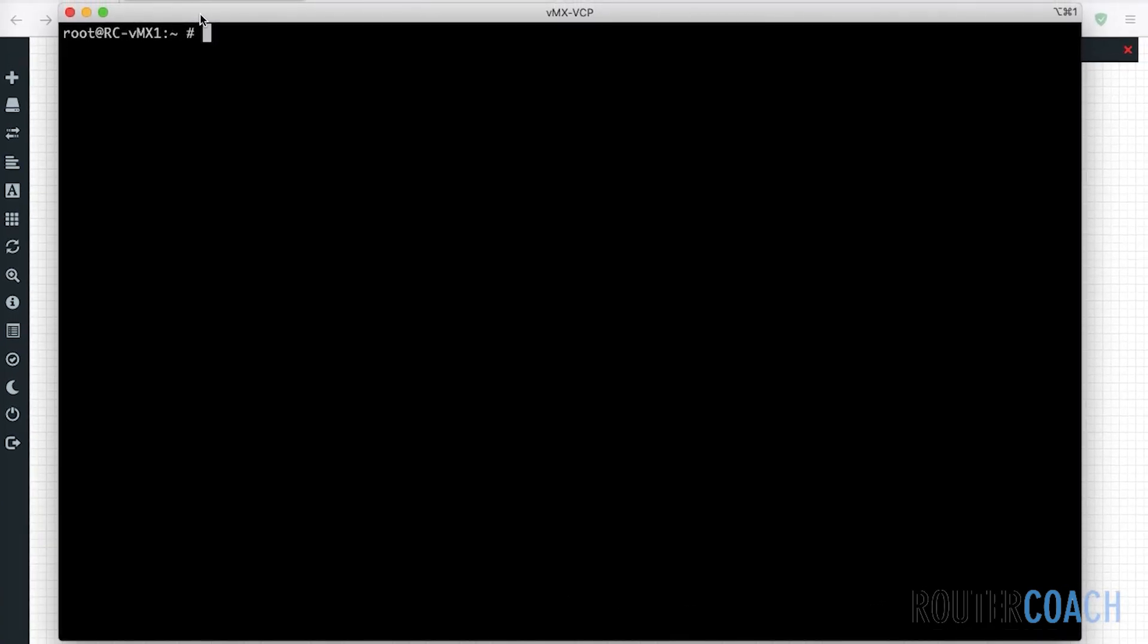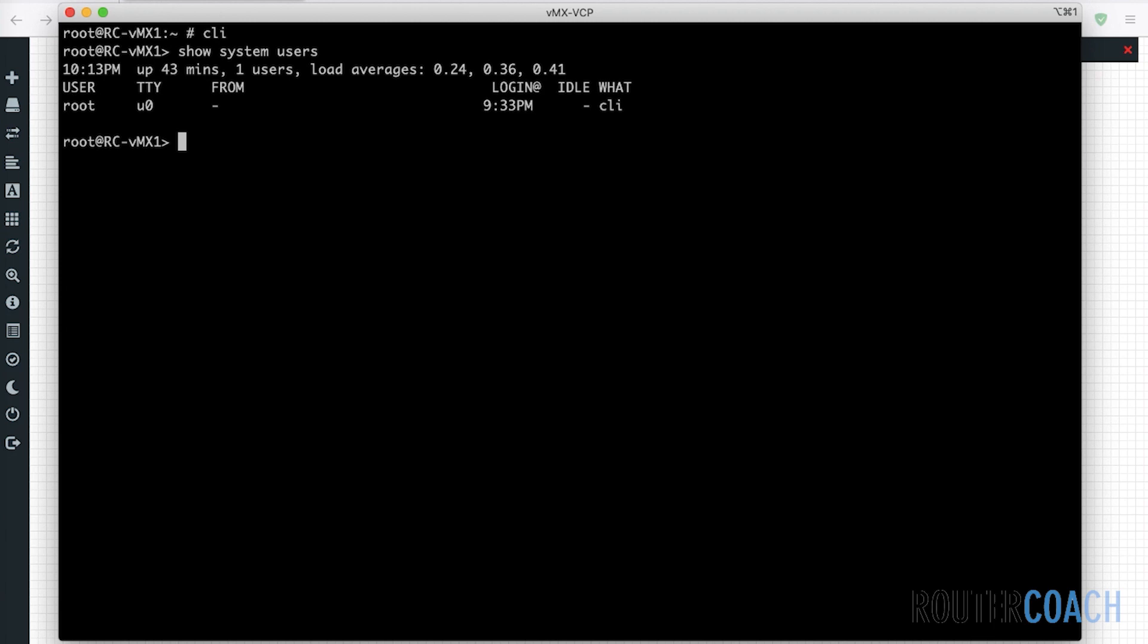Alright, it's taken us into a shell prompt. So we do CLI and I will log in. Who am I logged in as? Alright, so I'm logged in as root.